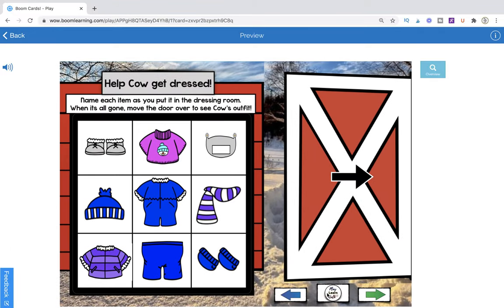Here is the framework of each of the five dressing room pages. It says: name each item as you put it in the dressing room; when it's all gone, move the door over to see Cal's outfit. Each of these clothing items is actually a draggable piece that has verbal output attached to it. So when you put one in, like this — sweater — it actually says the word 'sweater,' and then it reveals the written label as well.